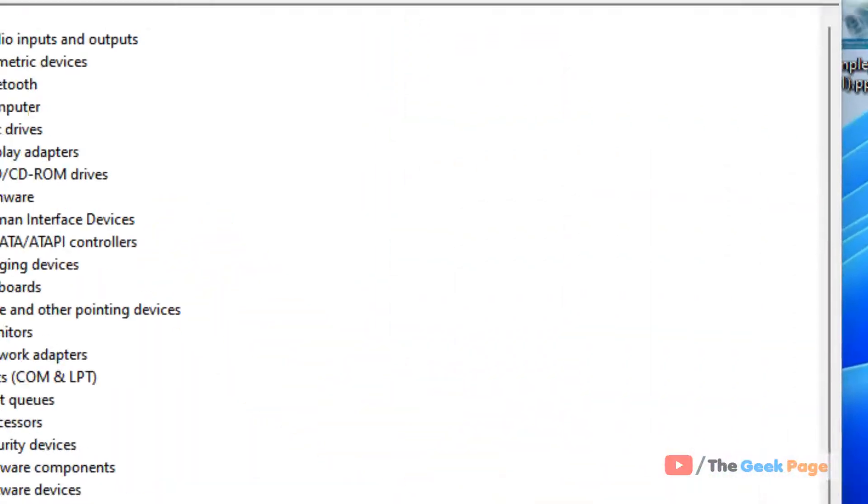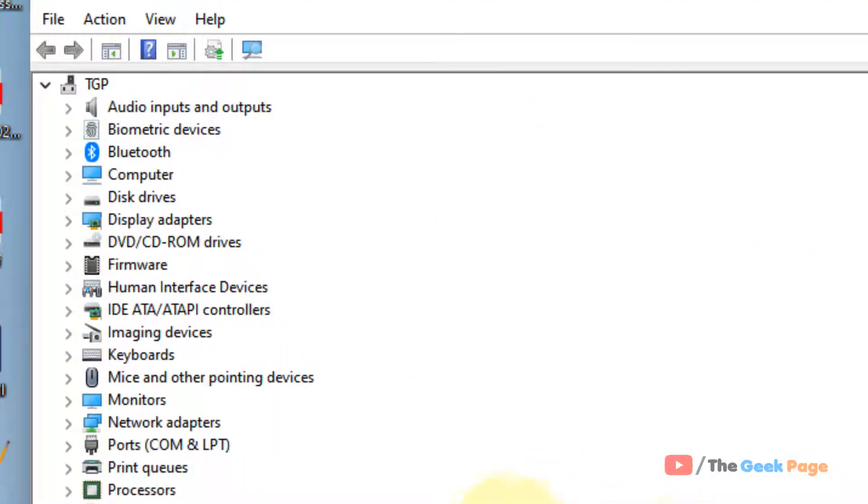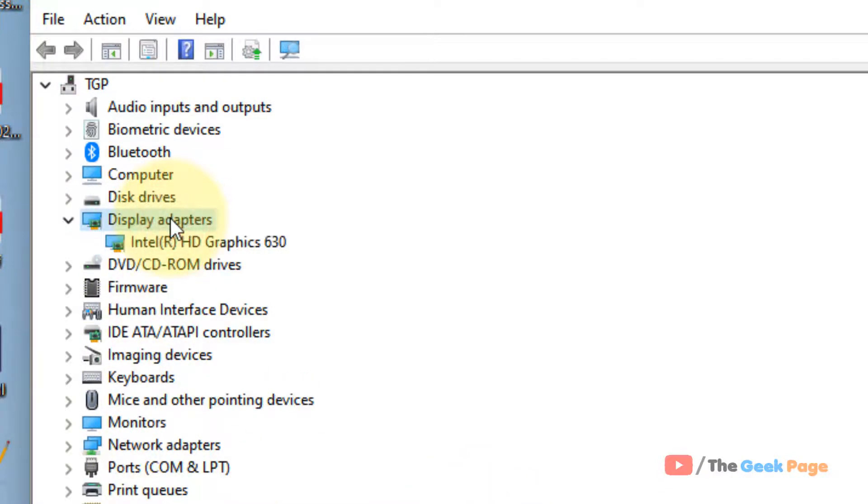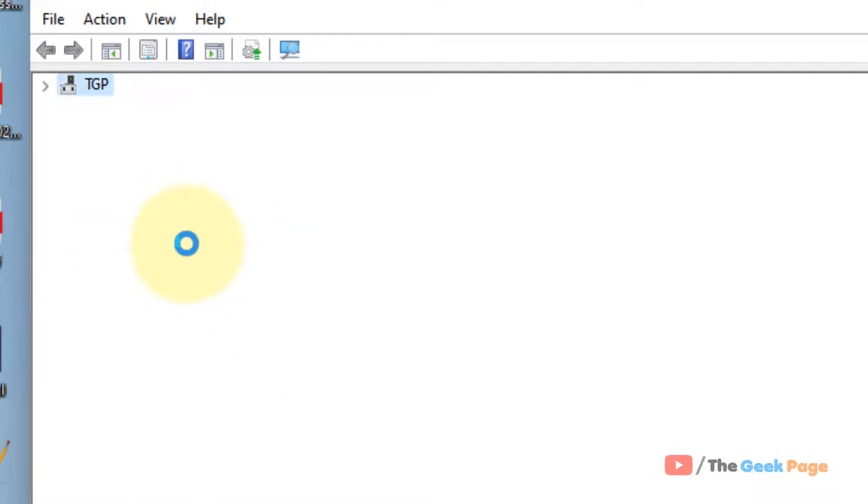Once Device Manager opens up, locate display adapters and double-click on it.